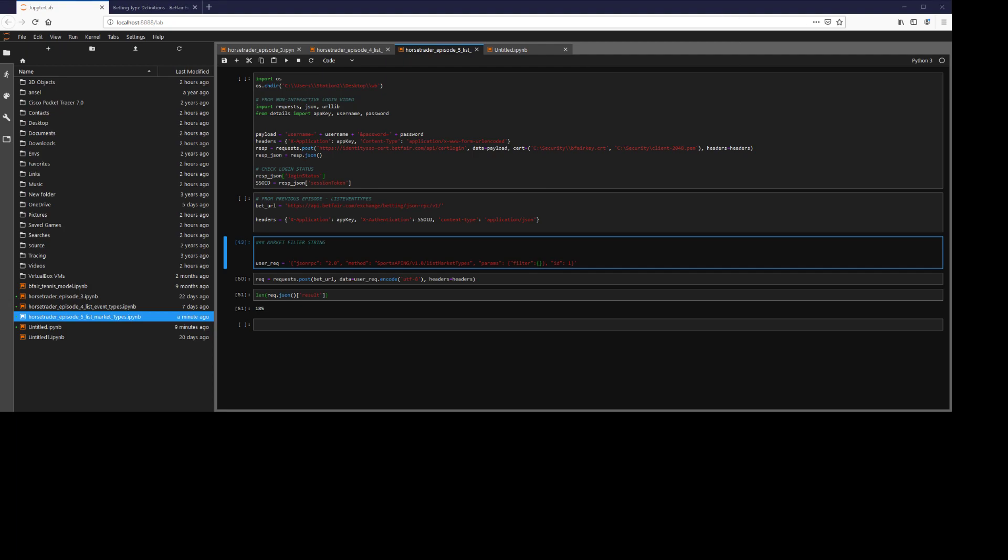Hi guys, Horstrader here. In this video we're going to look at the list market type operation. Similar to my previous videos, we're going to change the URL endpoint to list market types. Note there's also some parameters here for filter that we could enter, which are obviously going to filter our results.